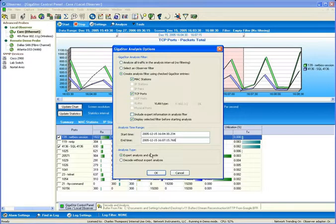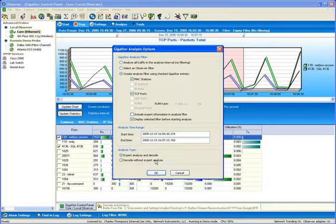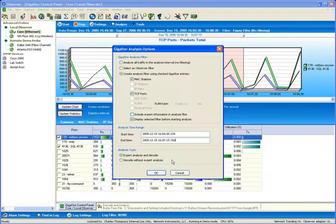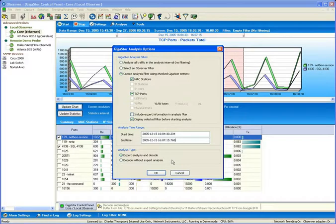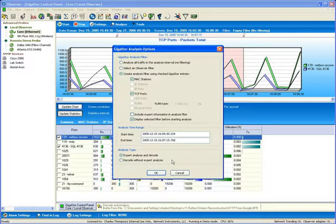Two options exist for the analysis type to either analyze with or without expert analysis. Now, one important thing to note about the way the Gigastore analyzes its information is that while the data will be mined, it will be mined locally on the Gigastore.